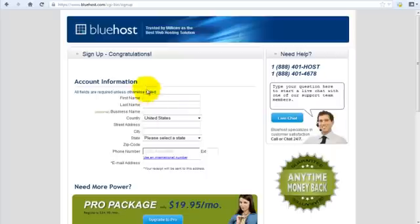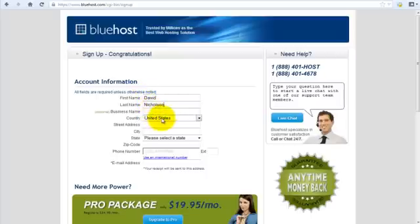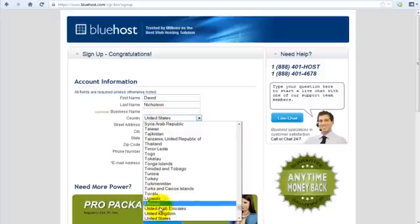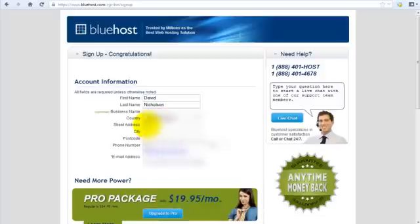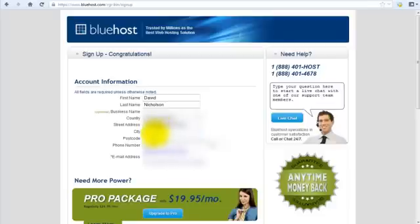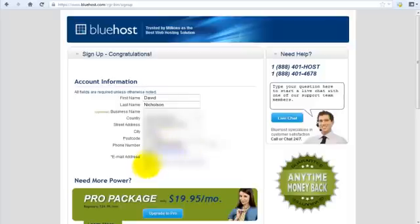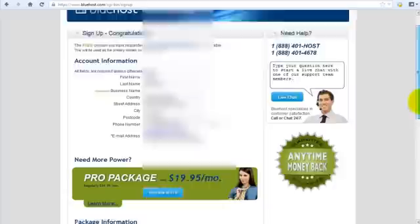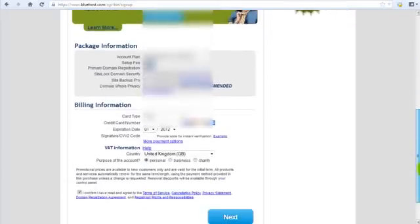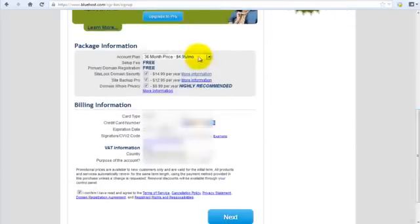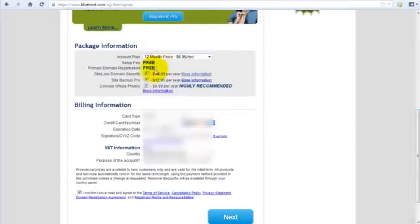Any other details. Obviously I'm going to have to clear these out. I'm just quickly running through these. I'm going to select the 12 month package. I'm going to select these.